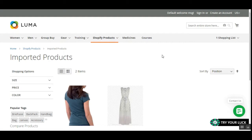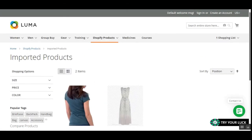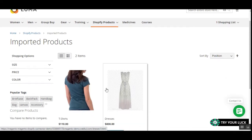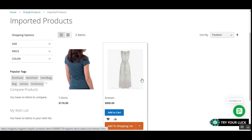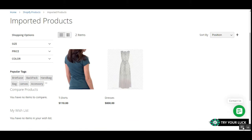Right now you can see that I am on the Magento 2 web store and I have one of the categories there — that's the Shopify products. I have imported two different products from Shopify into my Magento 2 web store.